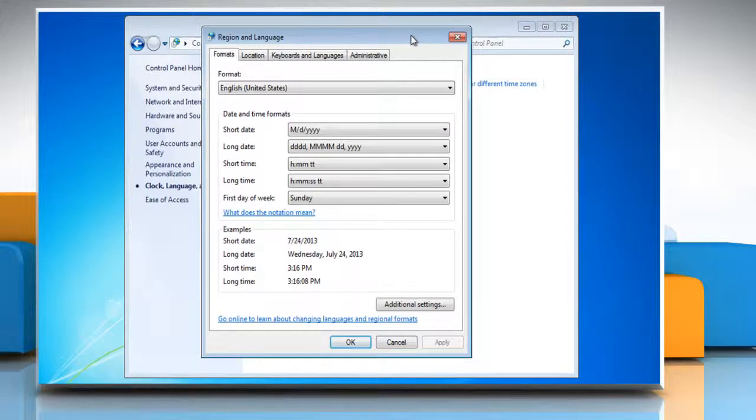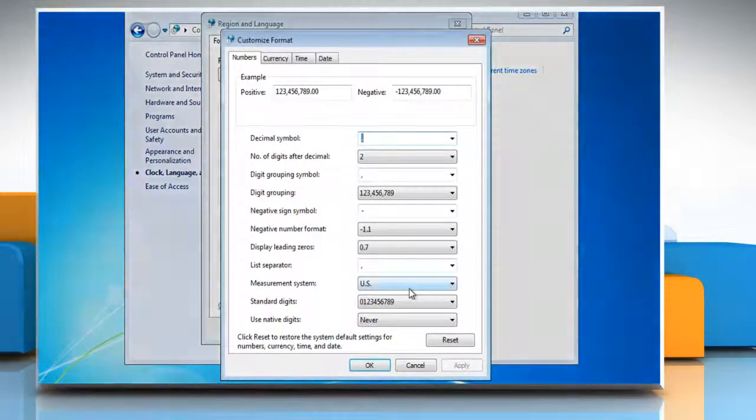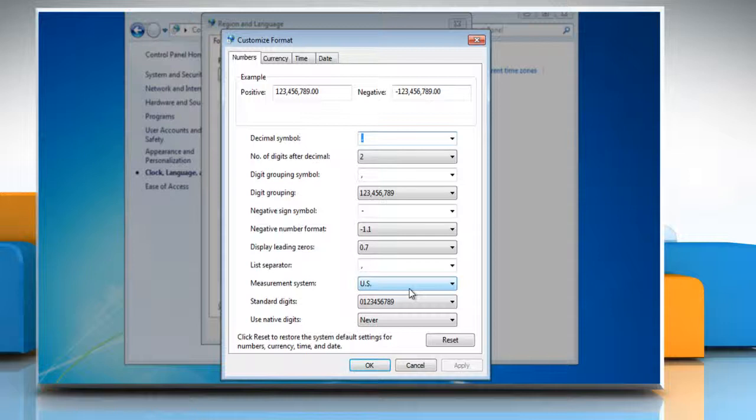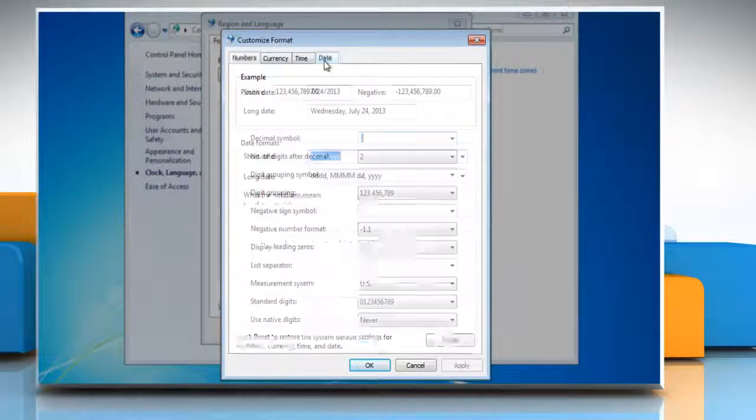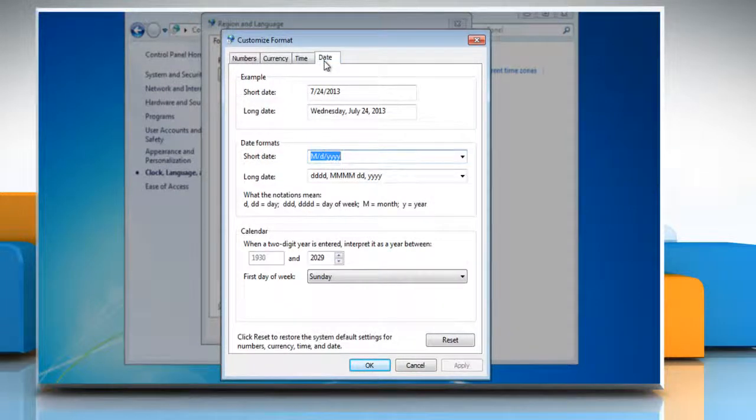In the Region and Language window that appears, click the Additional Settings button. In the Customize Format window that appears, select the Date tab from the top.